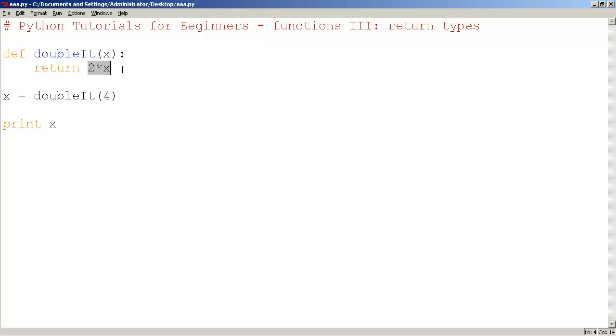So what does it mean? This is equivalent to saying return 8. What does return 2 times 4 mean? Or in this case, 2 times x mean.